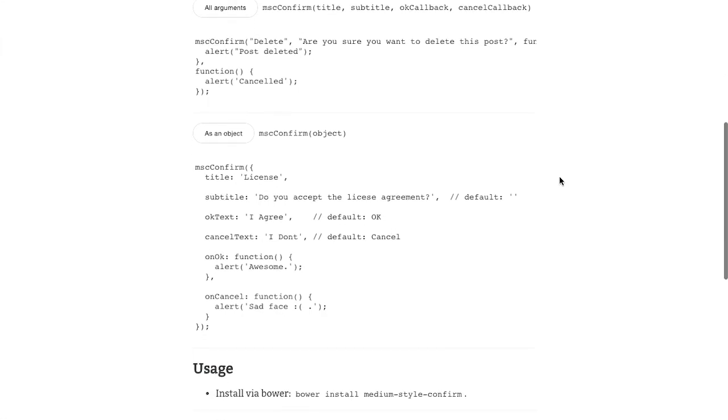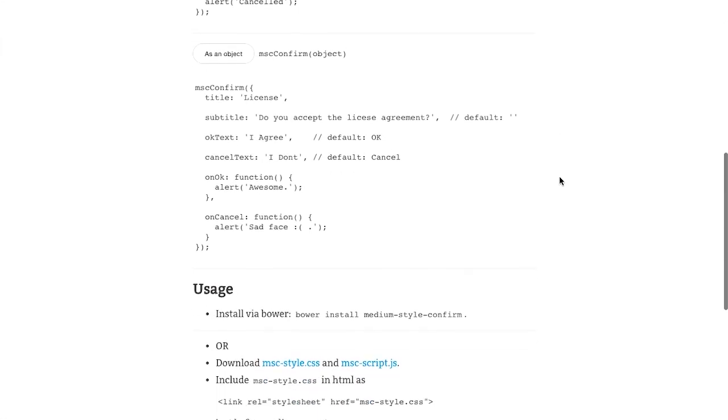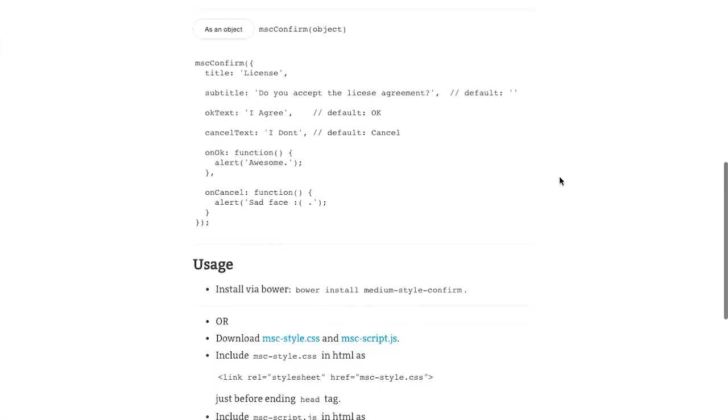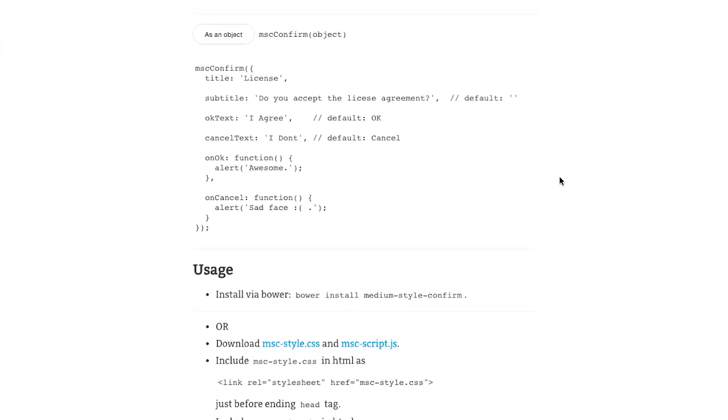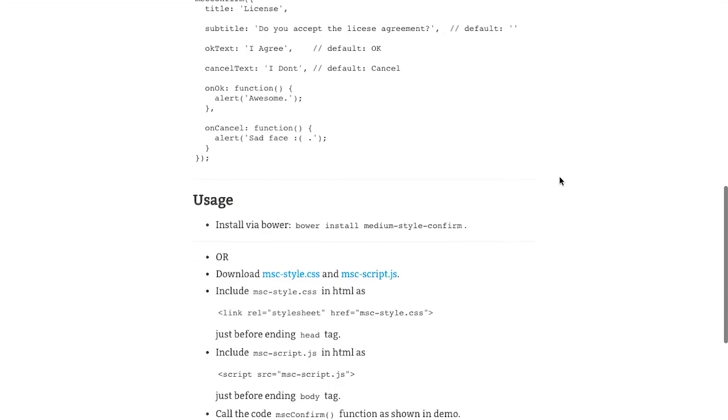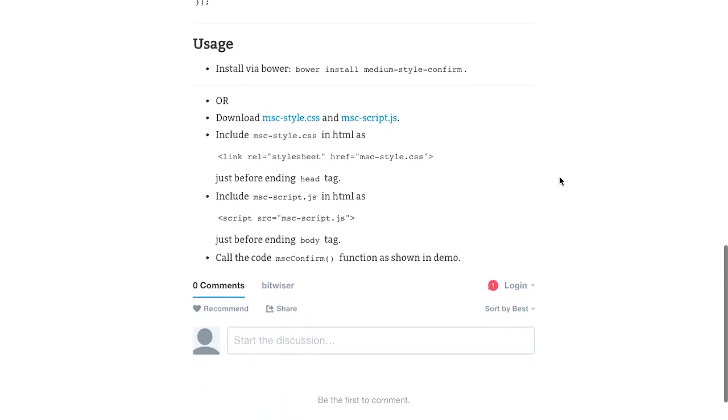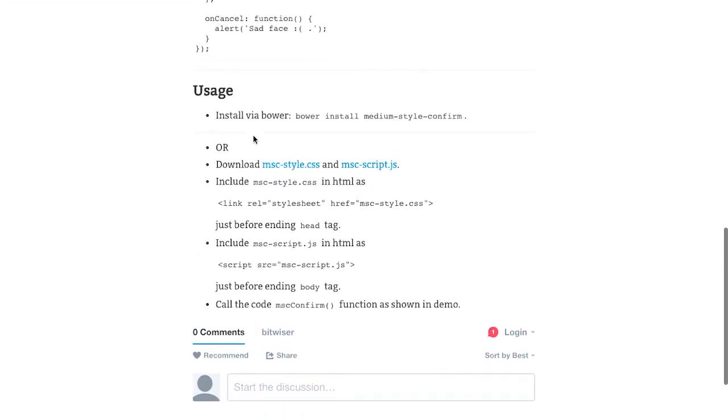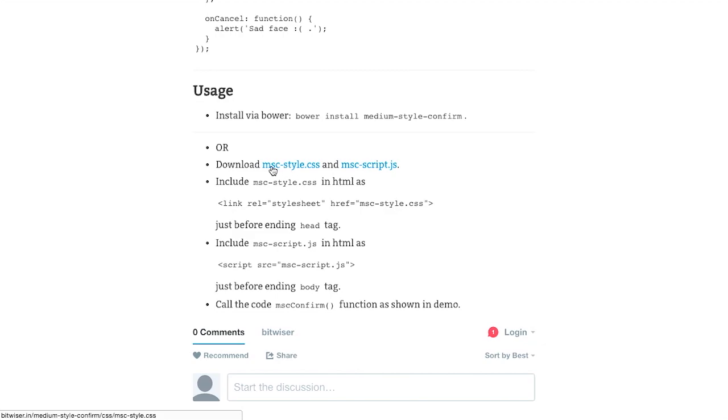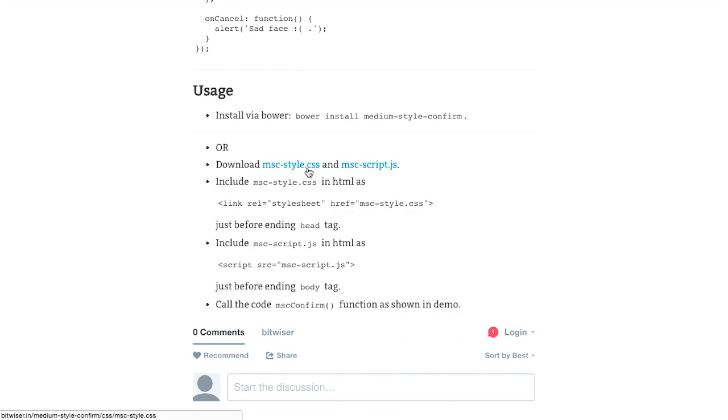But really, it just simplifies those confirmations a whole lot and makes it much better for, say, a copywriter on your team. So, to use it, you can install it via Bower or you can download the medium style confirmation style.css file. Wow, that was difficult to say.